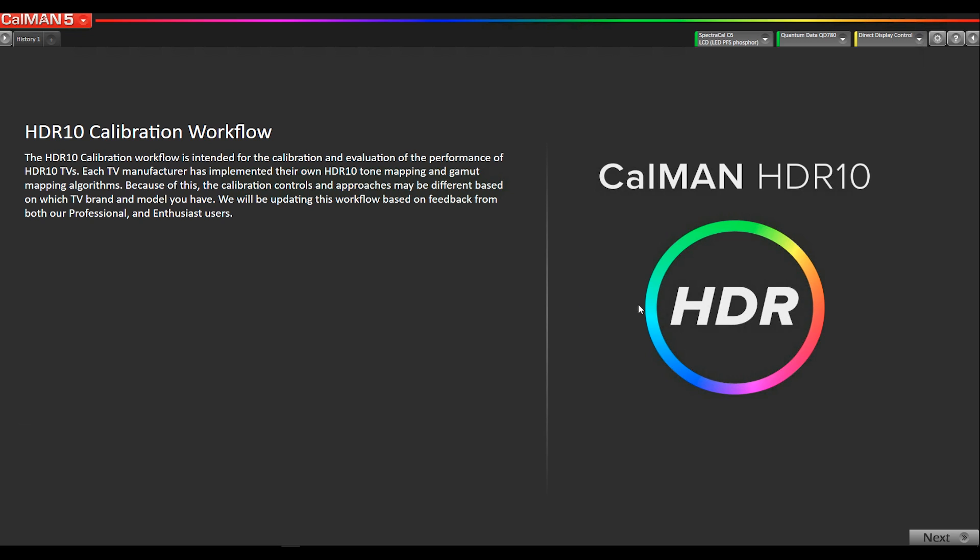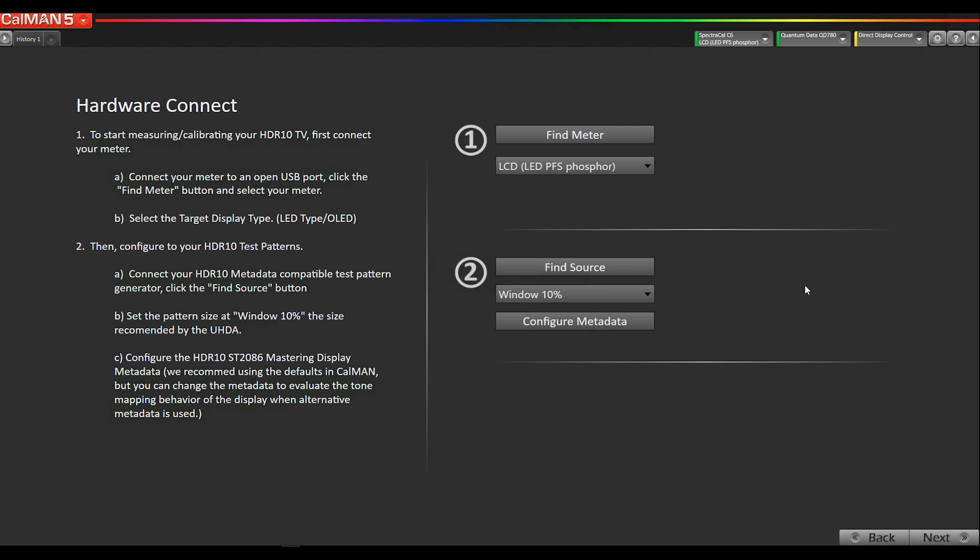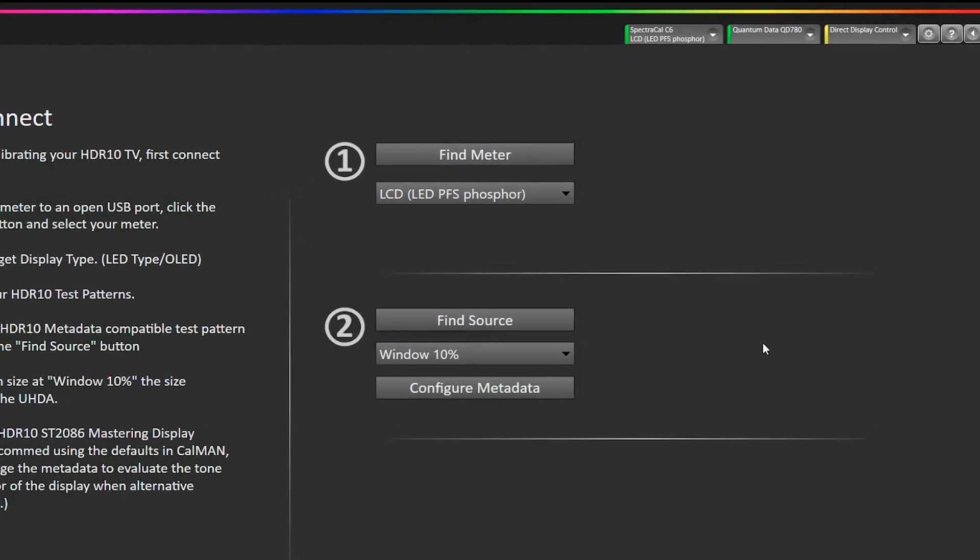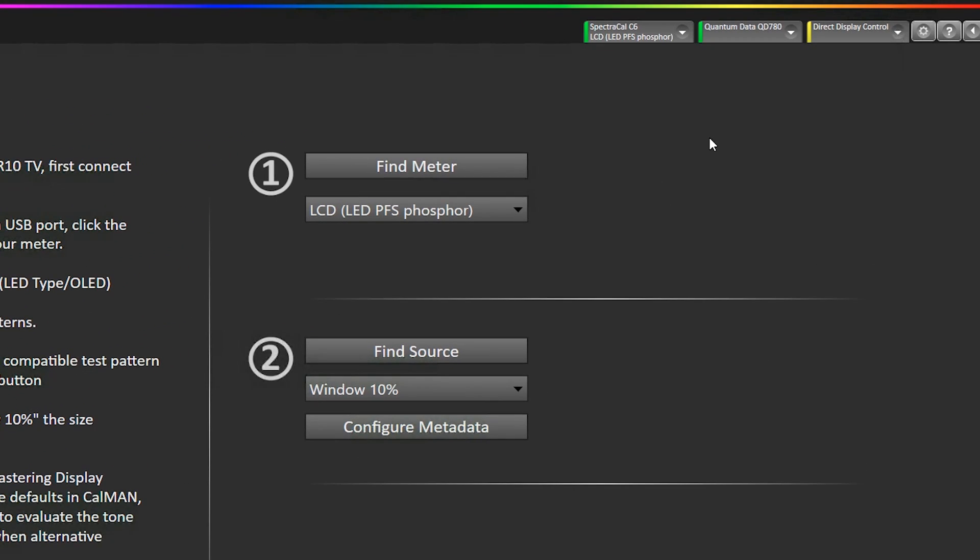I've opened the workflow. This is the splash page. The next page is where we connect our hardware. I've already connected our SpectraCal C6 and QuantumData 780 pattern generator.